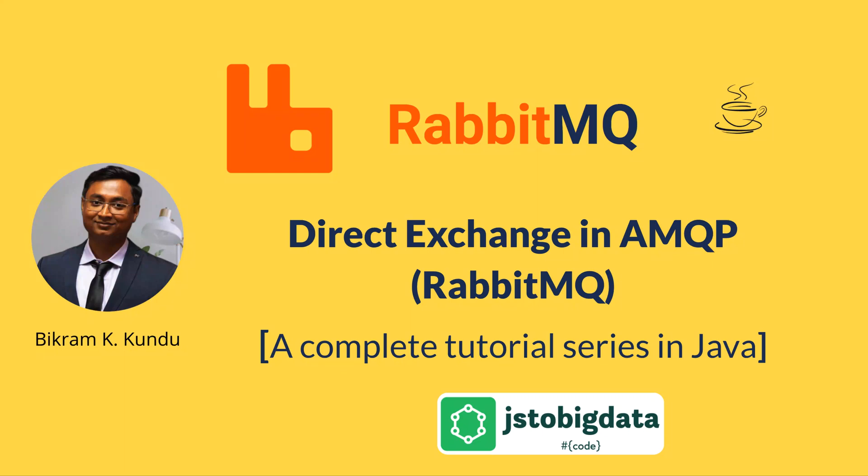Hi everyone, welcome to my channel JS2BigData. In this video, I will talk about Direct Exchange in AMQP or RabbitMQ. This is a complete tutorial series on RabbitMQ using Java. So let's get started.